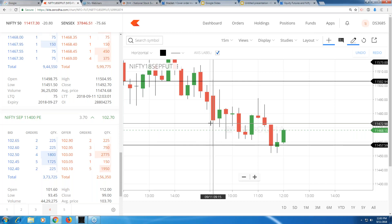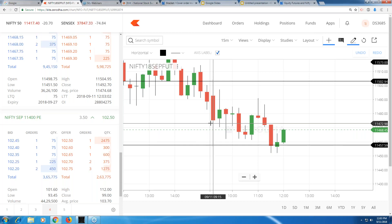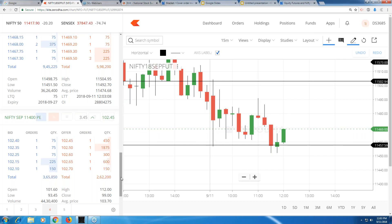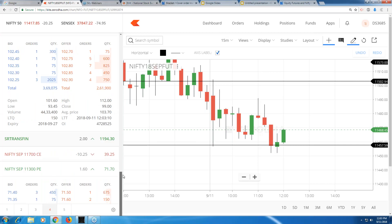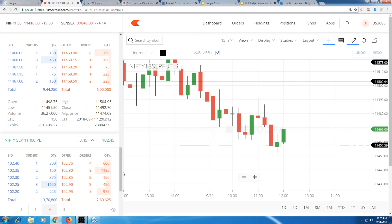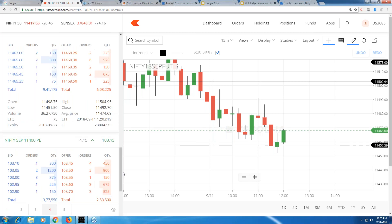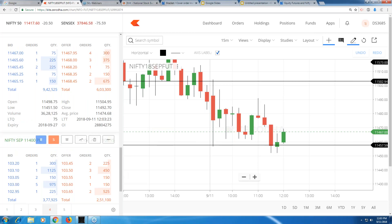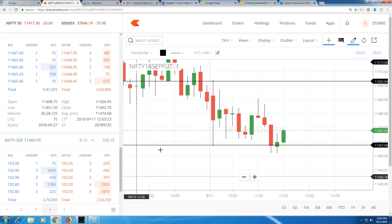Once again I'm cautioning you: you have to be dead sure of your trades. If you have any ambiguity — if you think it may hit the target or it may not — please don't trade with a bracket order. More often than not, your stop-loss will be hit.